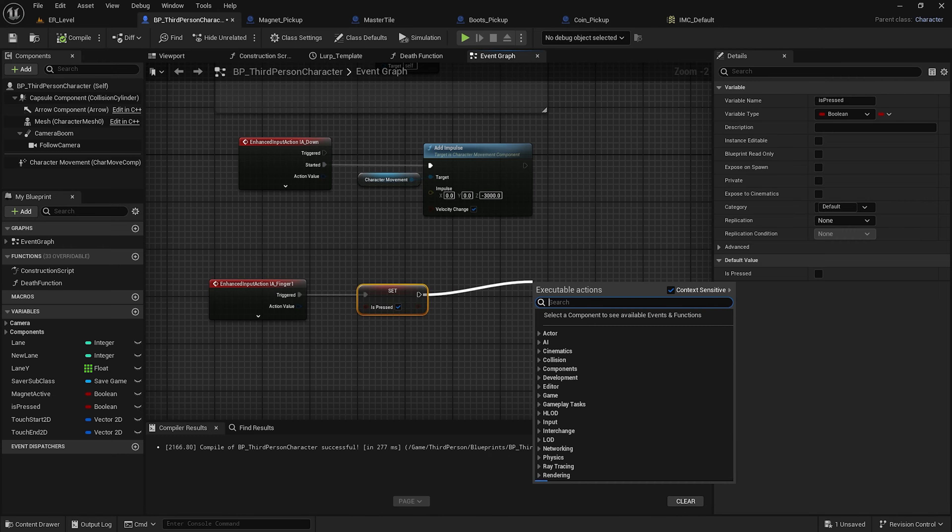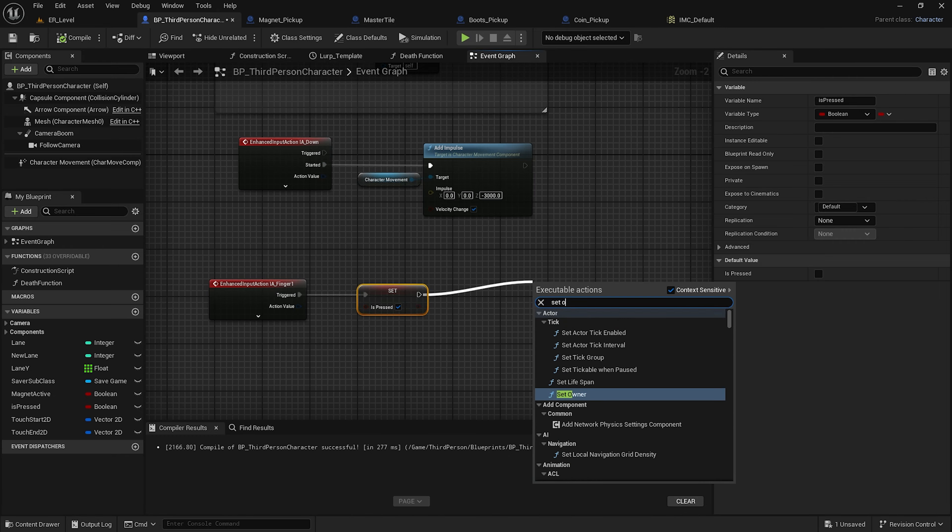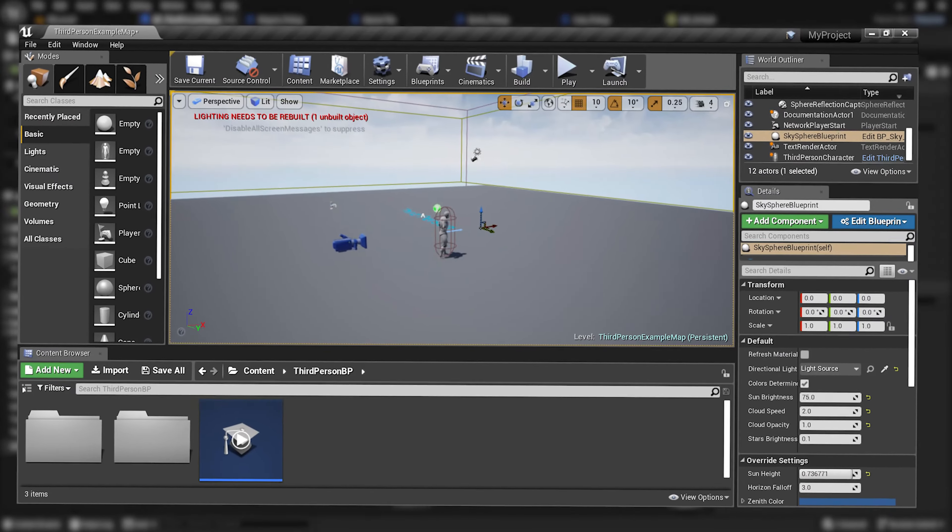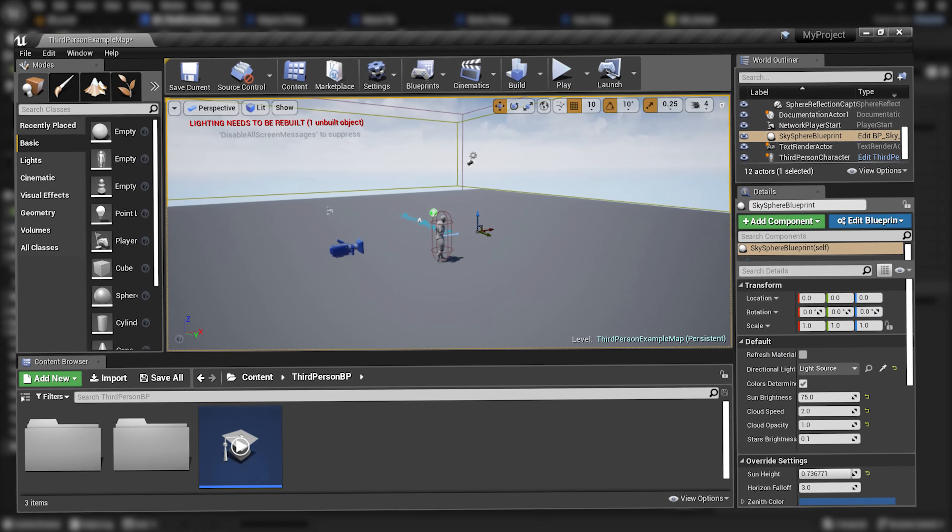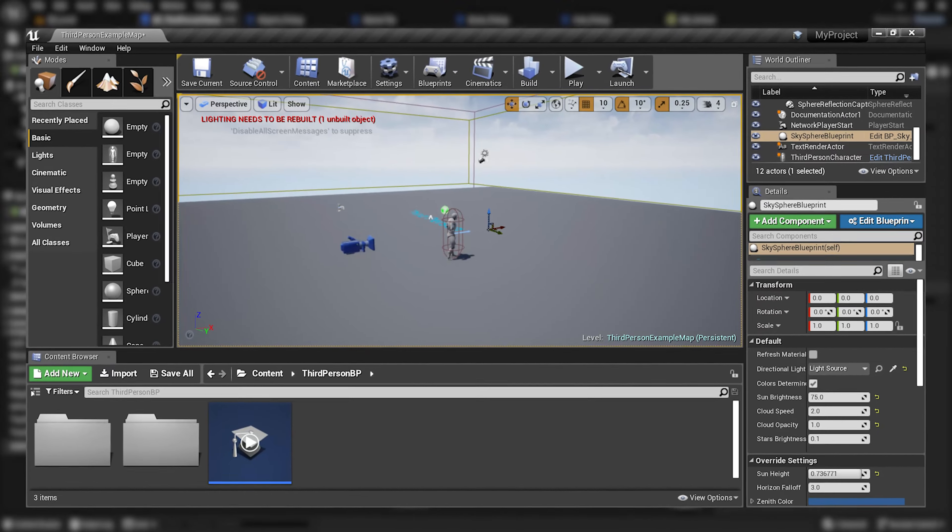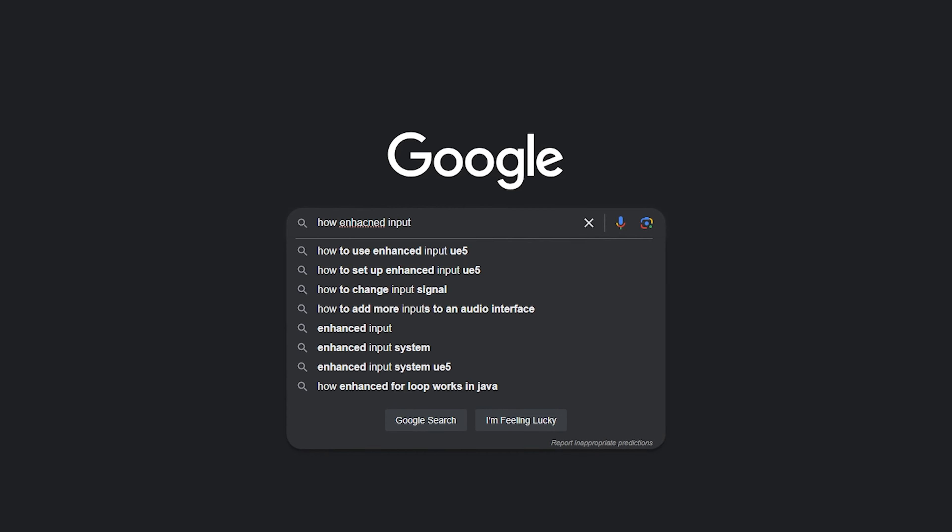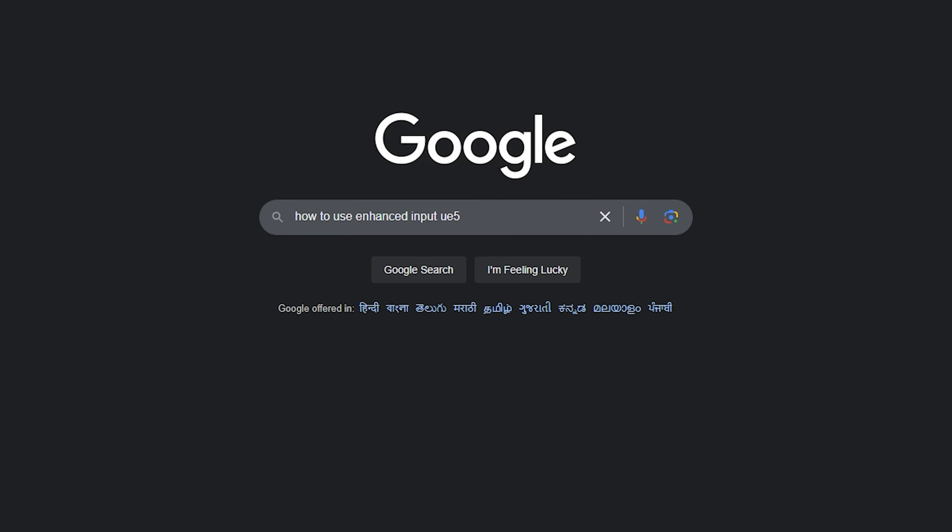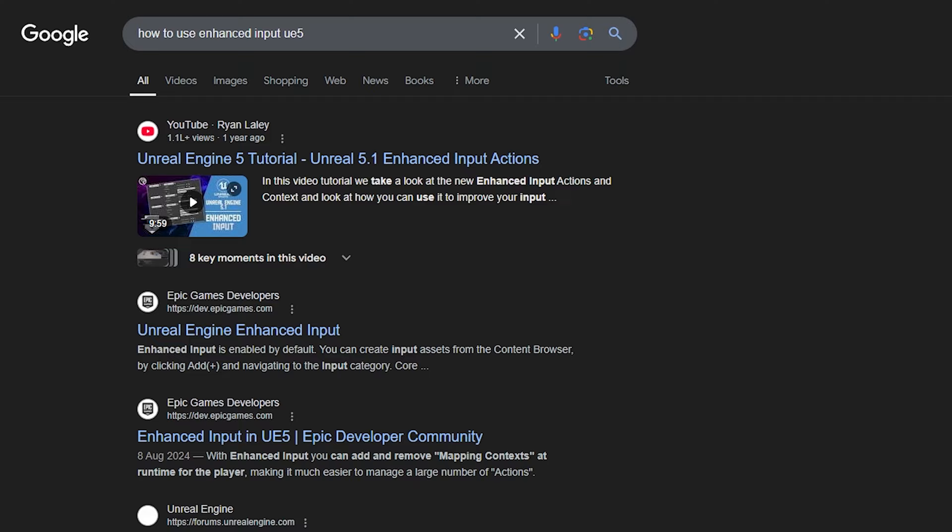Because Unreal Engine 5's UI is quite different from version 4, which the tutorial was based on. So every time something didn't work, I had to figure out how to make it work in Unreal Engine 5.